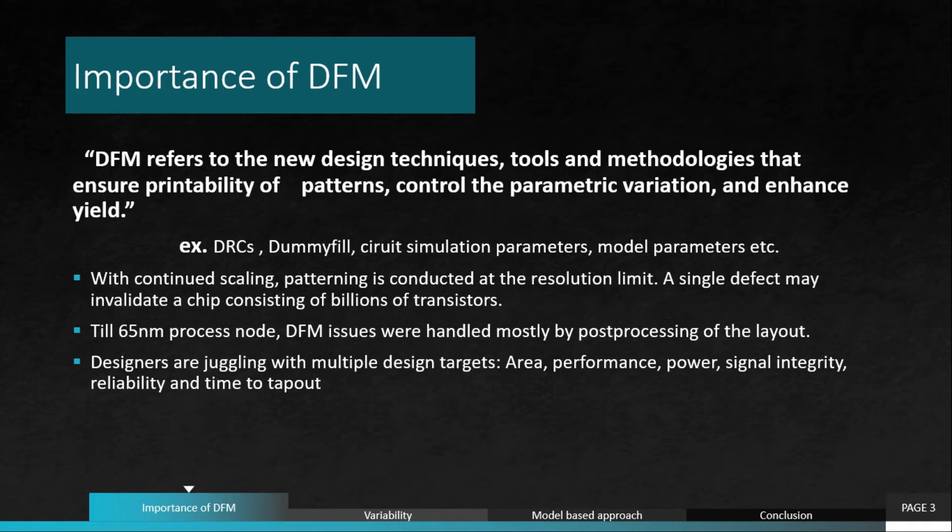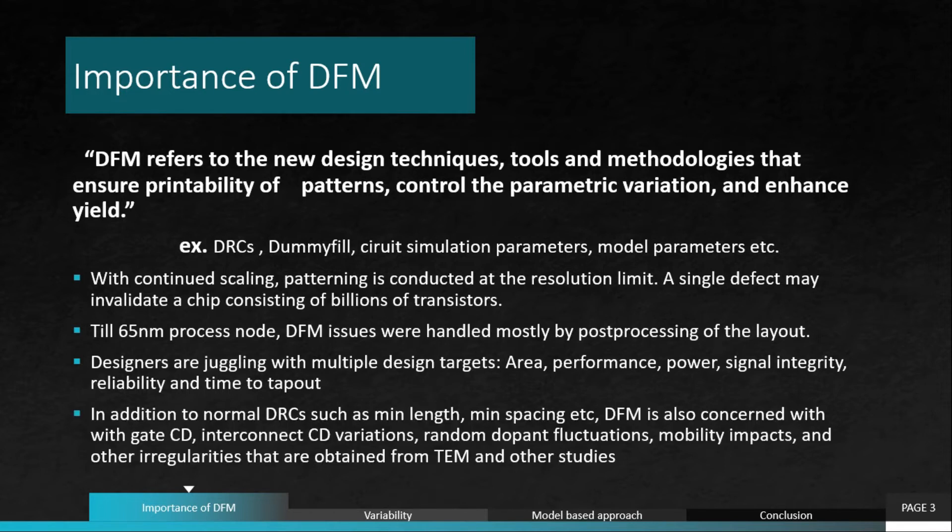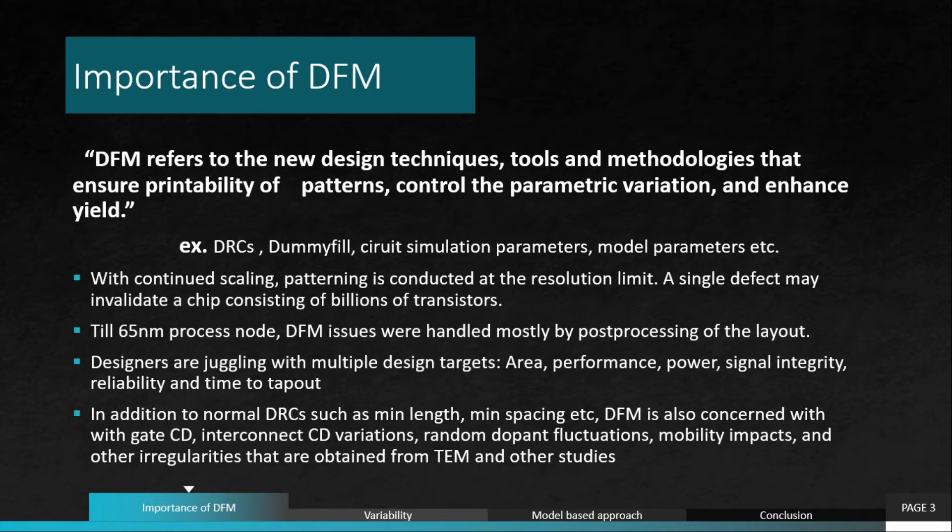Also, designers are always juggling with multiple design targets such as area, performance, signal integrity, reliability, etc. And on top of that, we need to ensure DFM as well. In addition to normal DRCs such as minimum length and minimum spacing, we can include many other DRC rules such as grid rules.